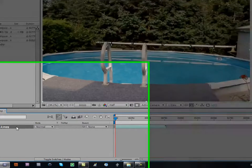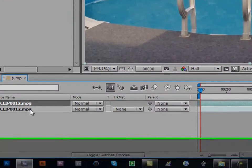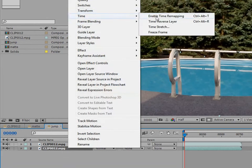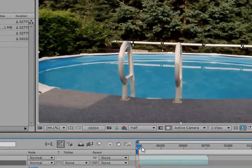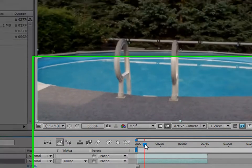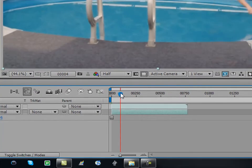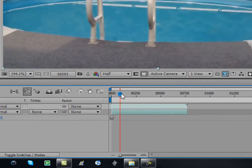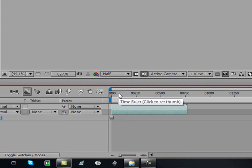Now take this and duplicate it. Right-click it, go to Time, and choose Freeze Frame. Now go through your footage to right where you want the jump to happen — I'm going to do it right about here.